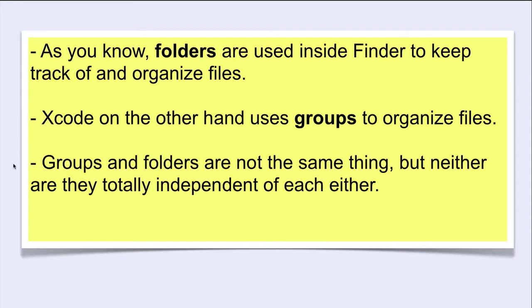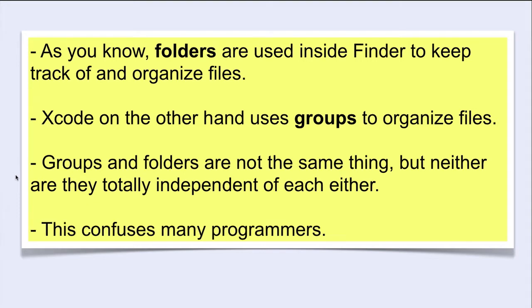Groups and folders are not the same thing, but neither are they totally independent of each other. This confuses many programmers.